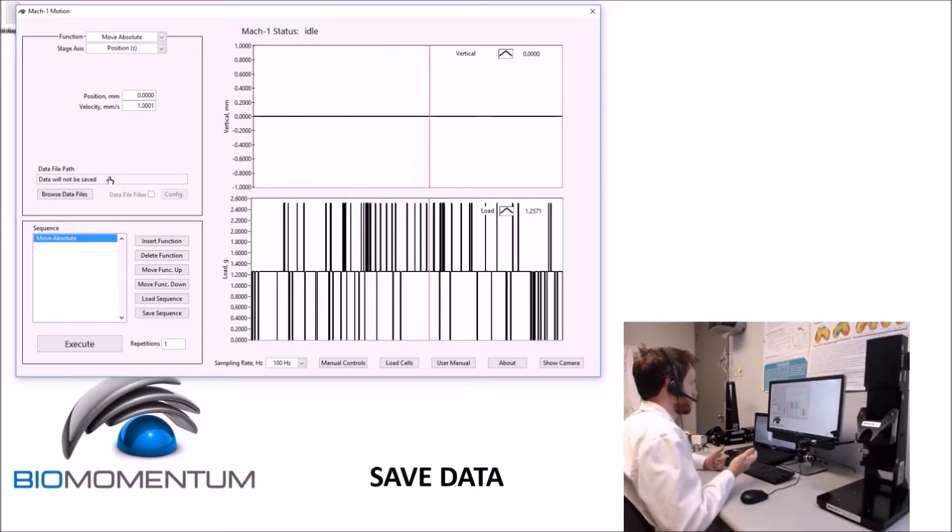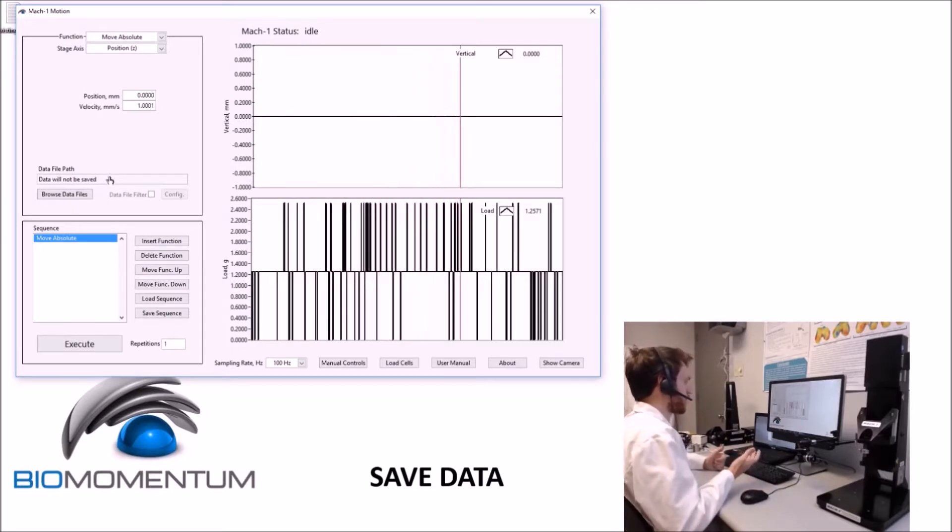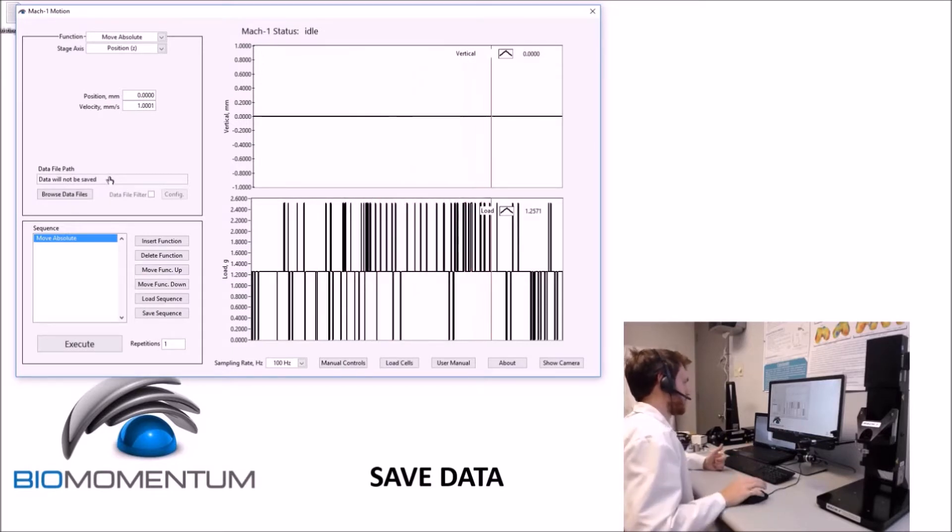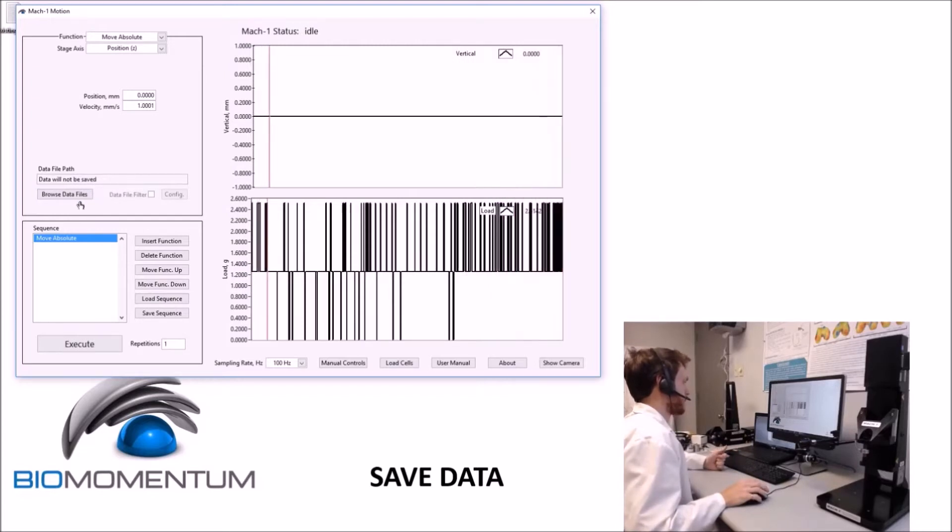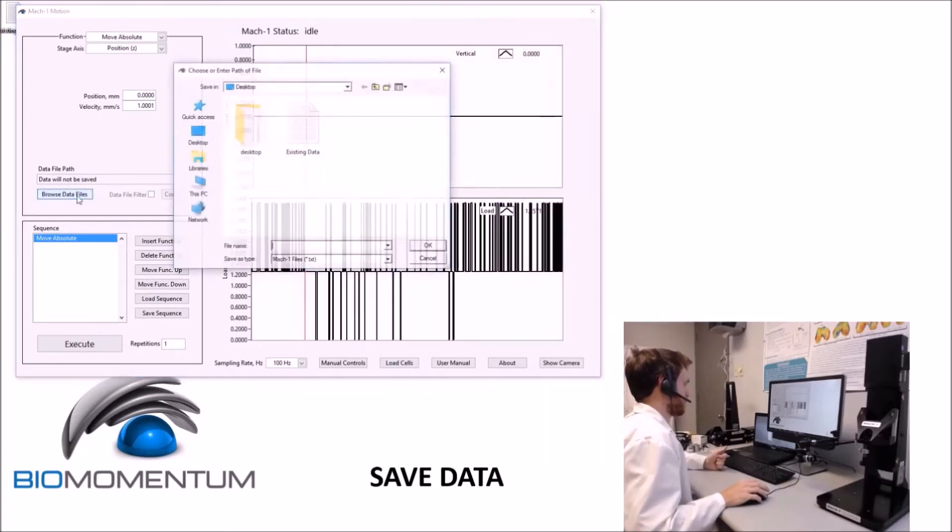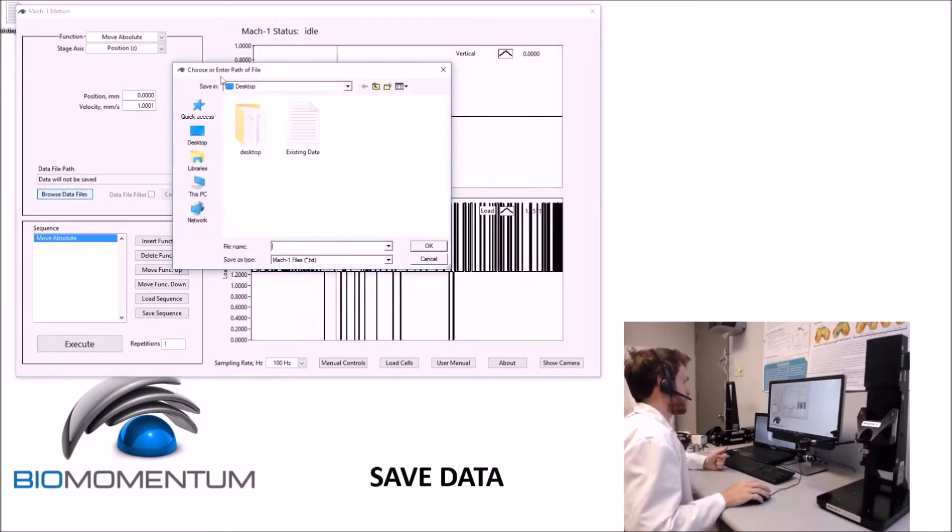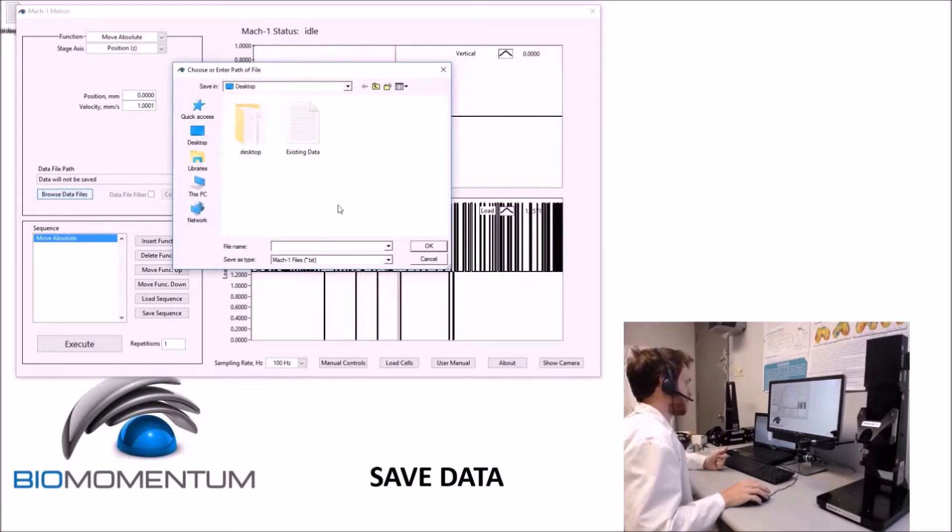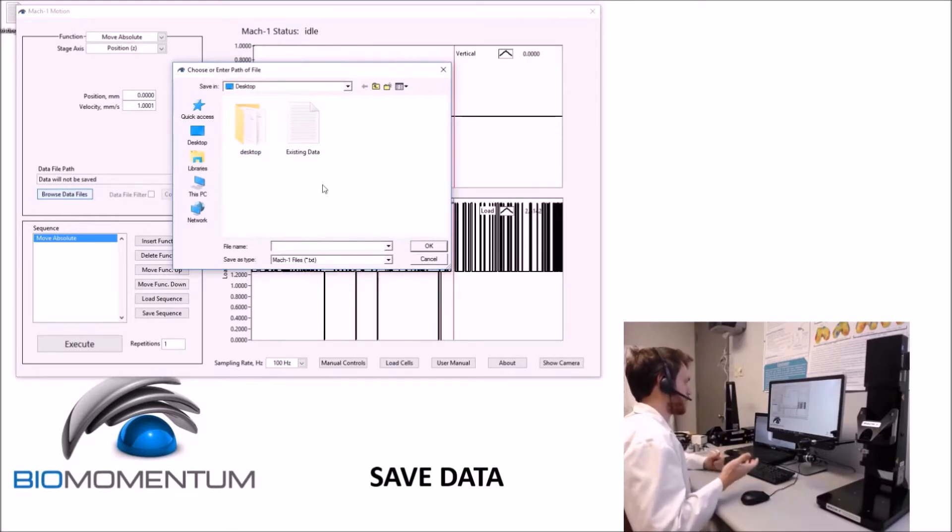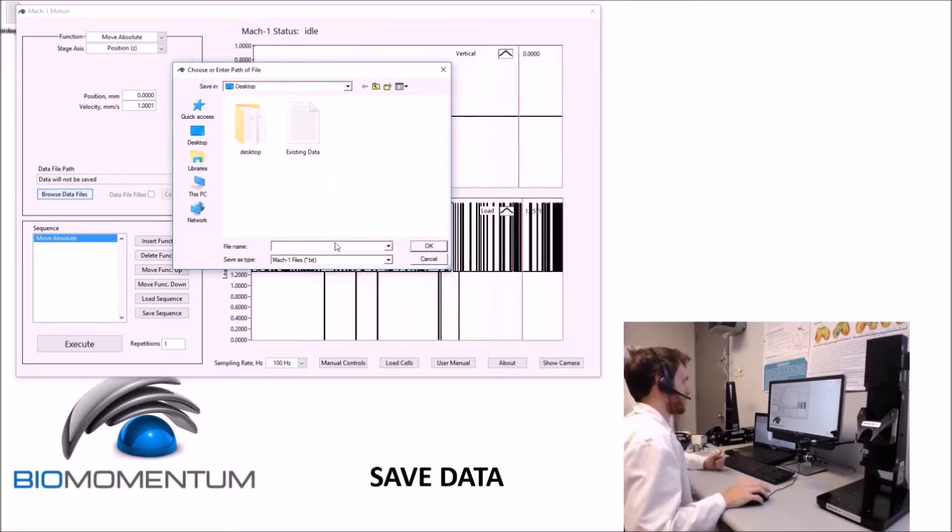To save the test results of a function to a file, select the function for which you would like to save, and then click 'Browse Data Files'. The 'Choose or Enter Path a File' window will then open, and you will select the folder where you would like to create the file and enter the name of the file in the file name box.